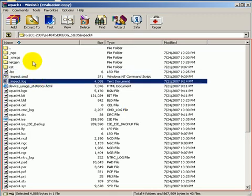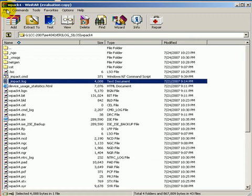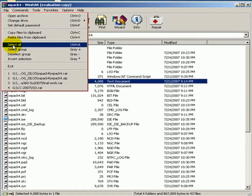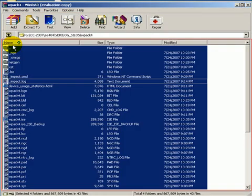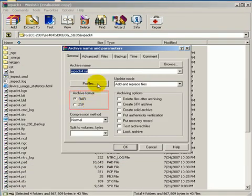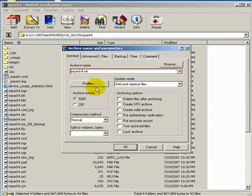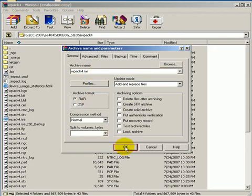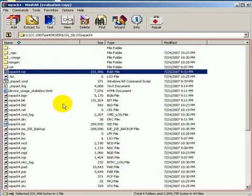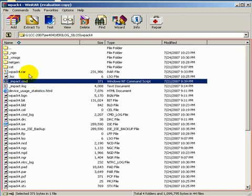Now, likewise, I got to select all. Click Add. This time, I will use the default selected extension, RAR. Click OK. That's all. Right there.